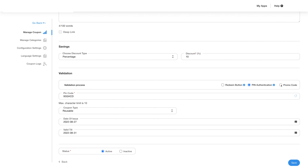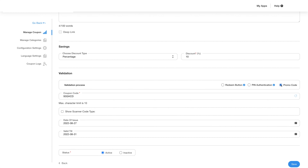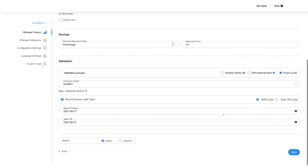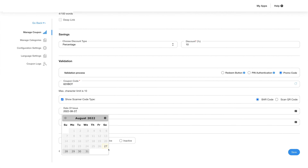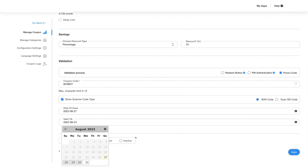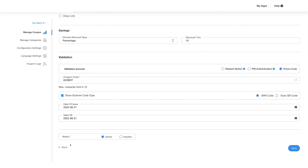Similarly, you will need to add a coupon code for the promo code option. Further, you can check the box next to show scanner code type to choose whether you want to use a barcode or QR code for scanning. You must also enter the issue date and the date to which the coupon will remain valid, and choose whether you want the coupon to be active or inactive.